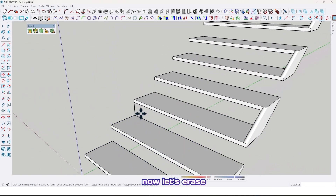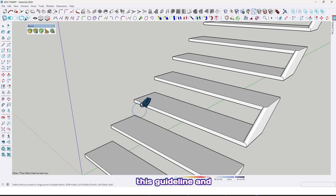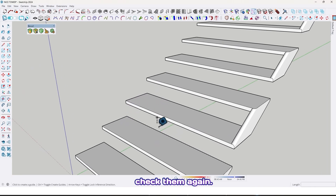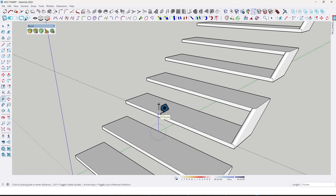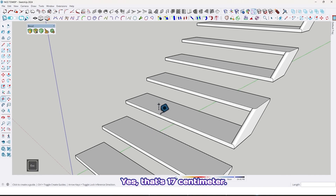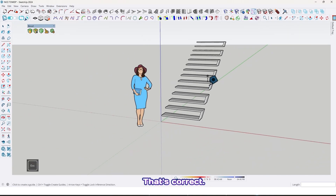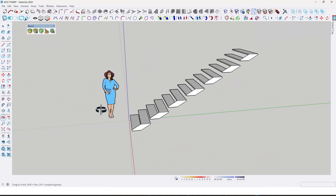Now let me erase this guideline and check them again. Yes, that's 17 centimeter — that's correct.